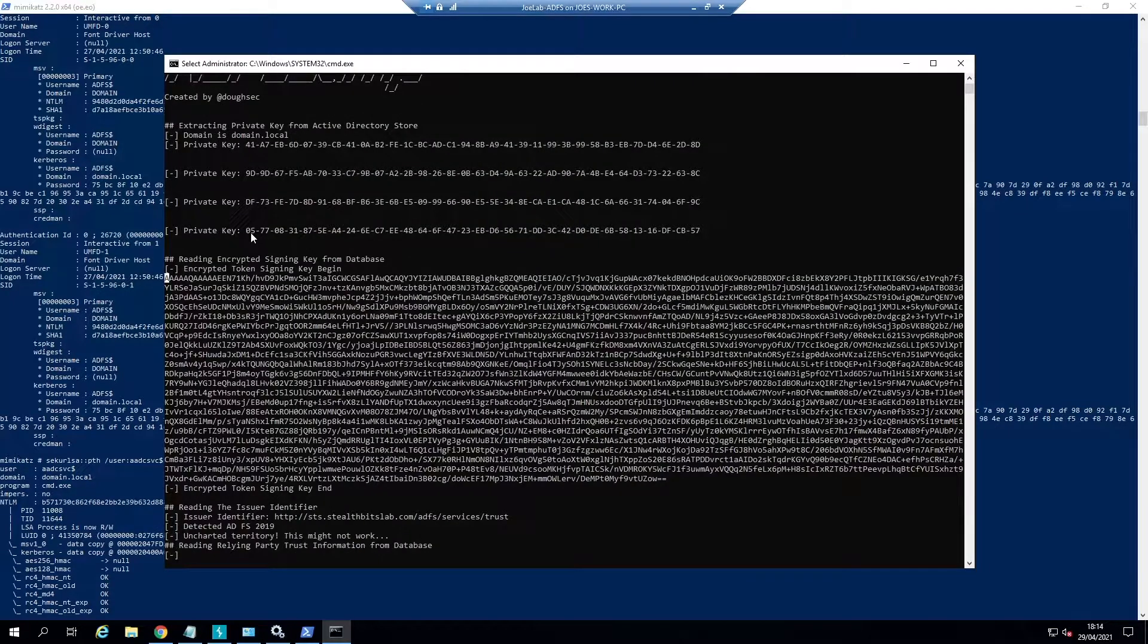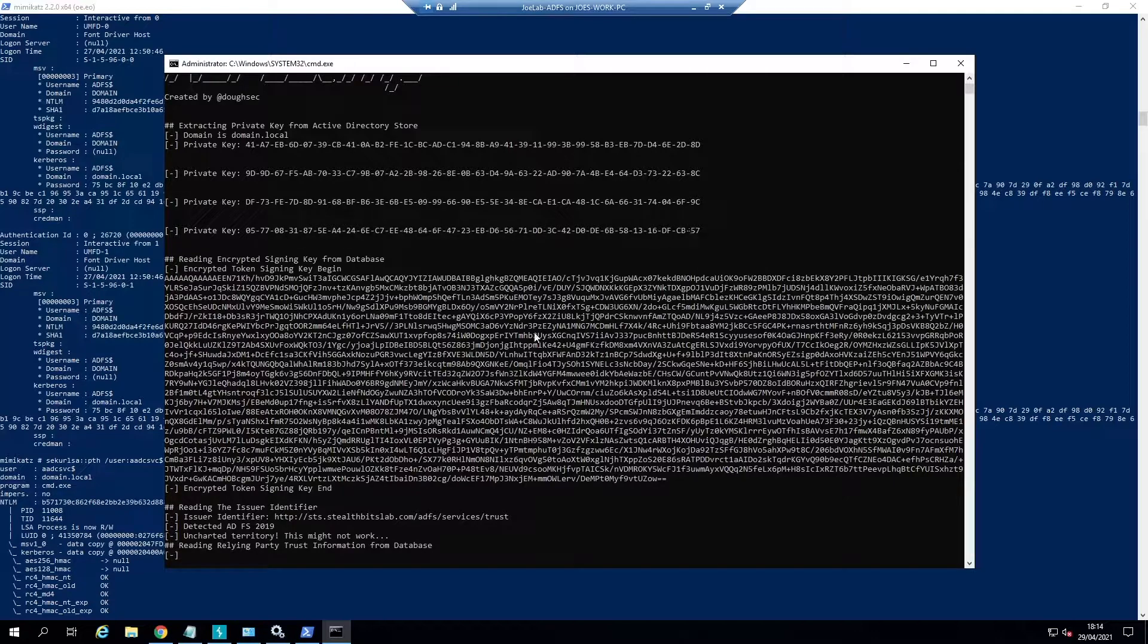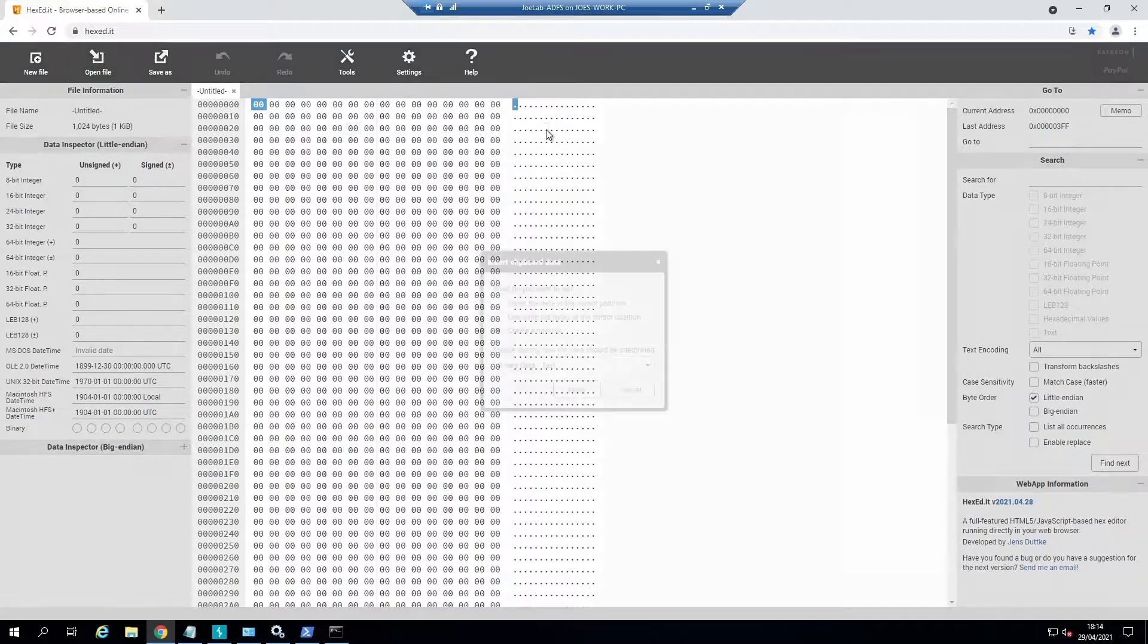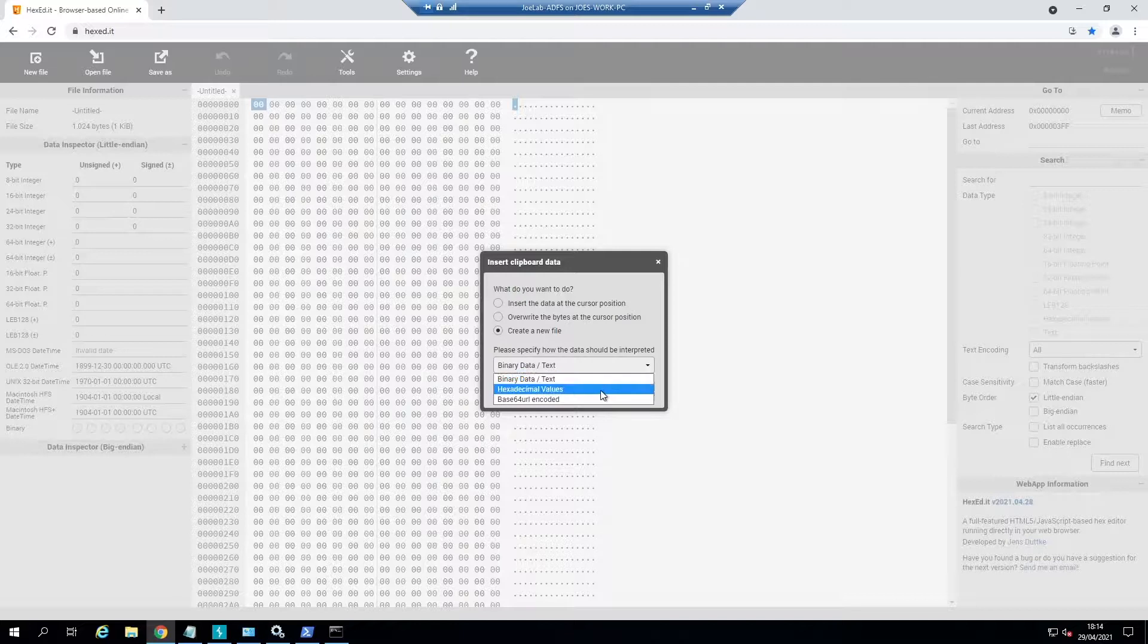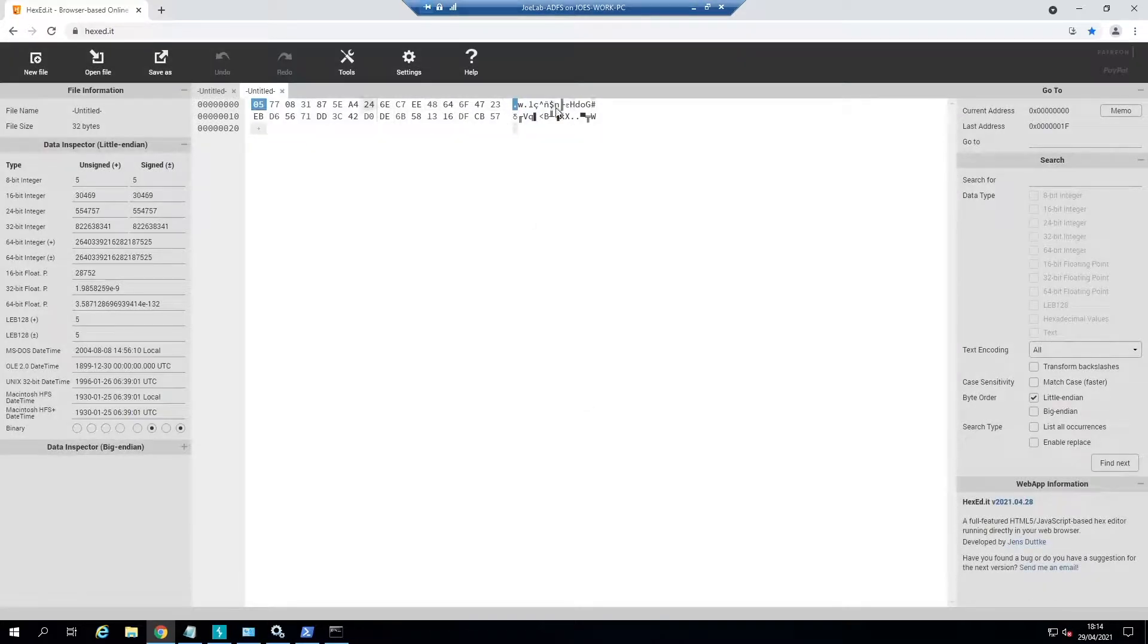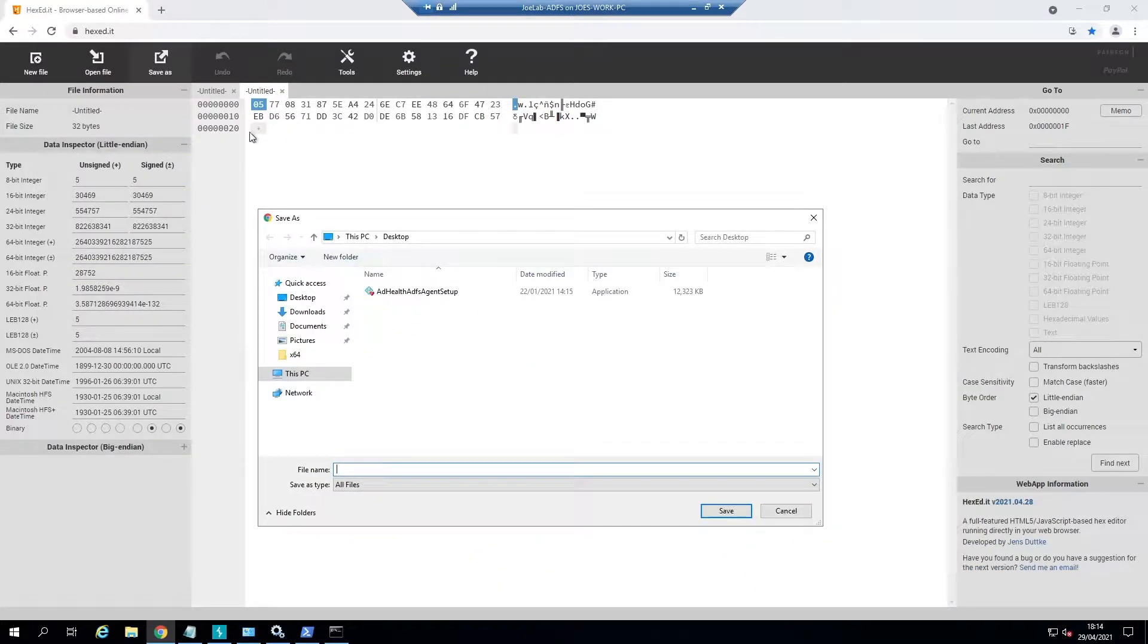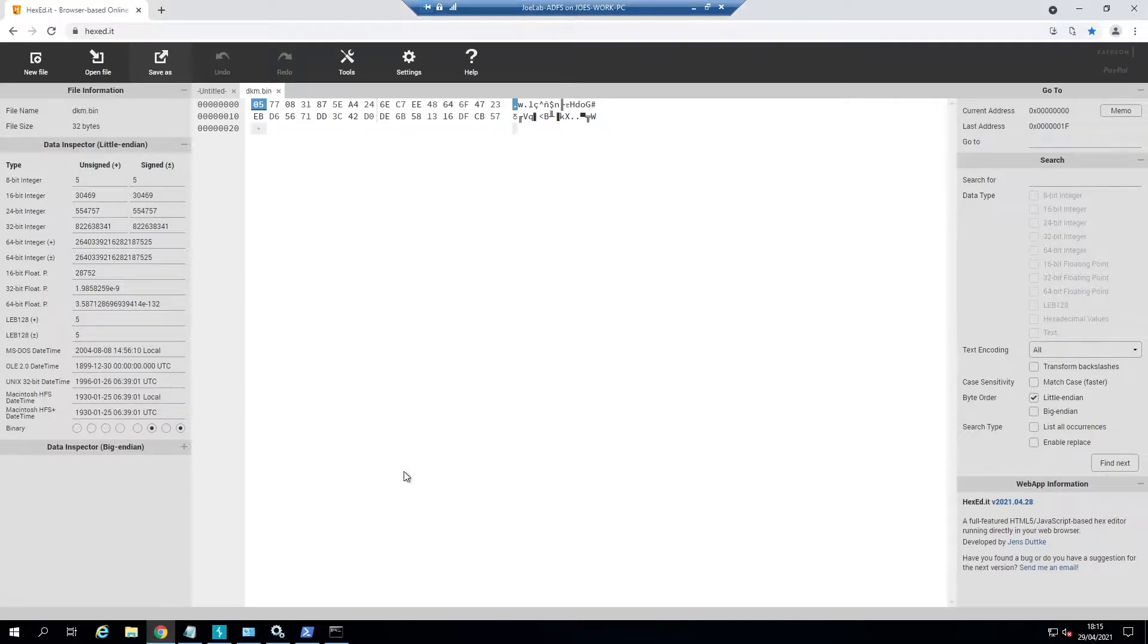What we're going to do here is once this is the info that we need, it's not in the correct format. To export to the correct format I'm going to do this easily using a little website called hexed.it. You can just paste this in here, create new file, and then change this to text decimal values because it's byte representation of hexadecimal values. You shouldn't have any trailing zeros or anything here. I'm going to save this as dkm.bin.